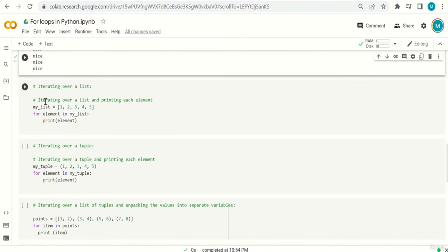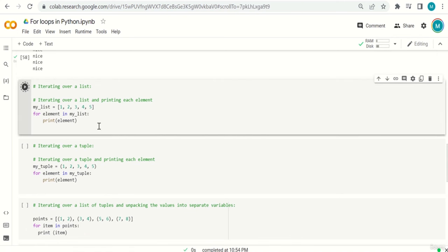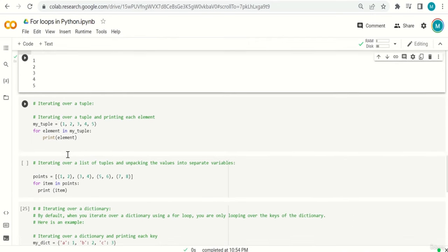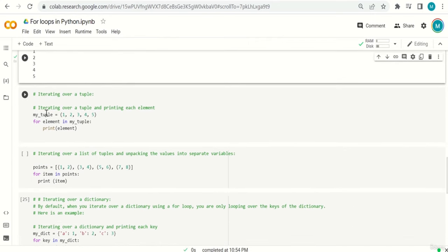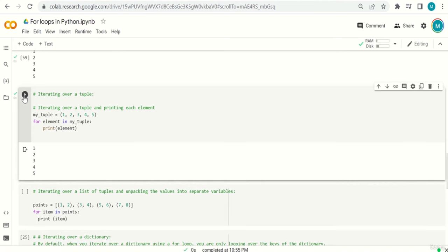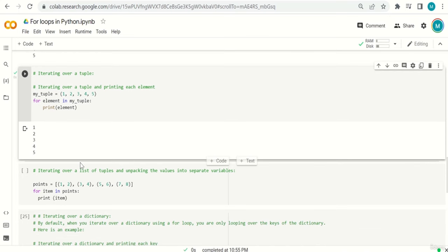Iterating over a list: the same syntax we've already seen with 1, 2, 3, 4, 5. Then iterating over a tuple: my_tuple = (1, 2, 3, 4, 5) — with parentheses. For element in my_tuple: print element. The syntax is always the same regardless of whether it's a list or tuple. Output: 1, 2, 3, 4, 5.